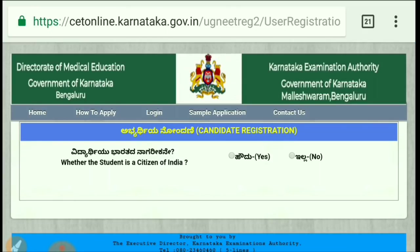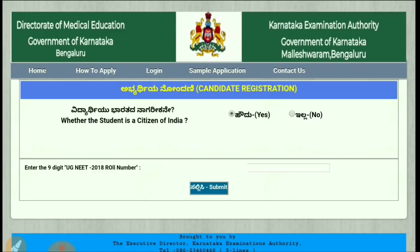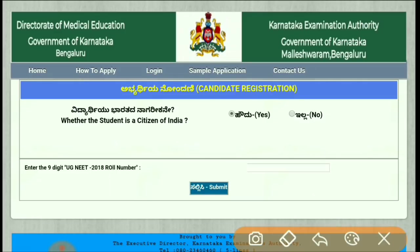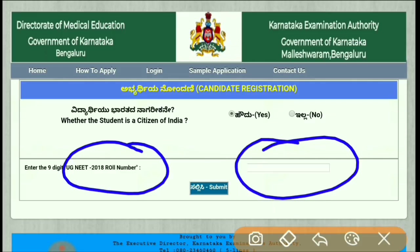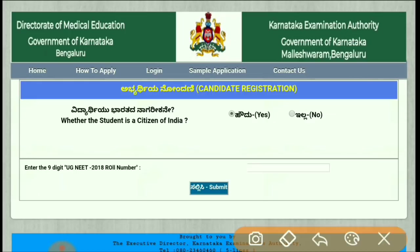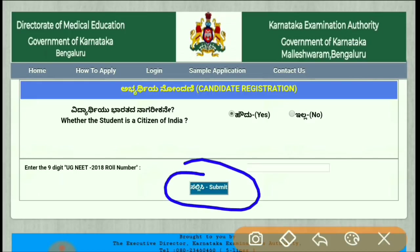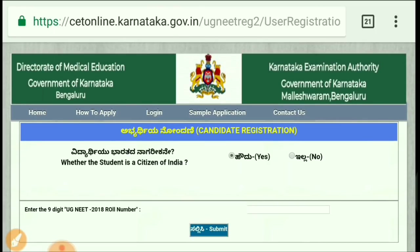Once you click there, a new pop-up will appear. The first question asks whether you are a citizen of India — click 'Yes' if applicable. The second question asks for your UG NEET roll number, so enter your number there. Then click the Submit button to complete the registration.